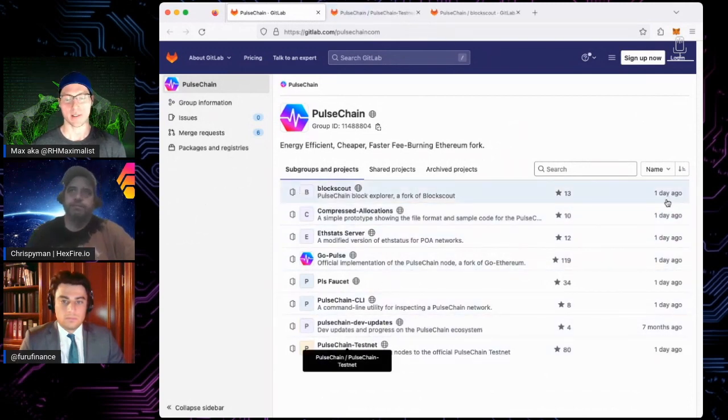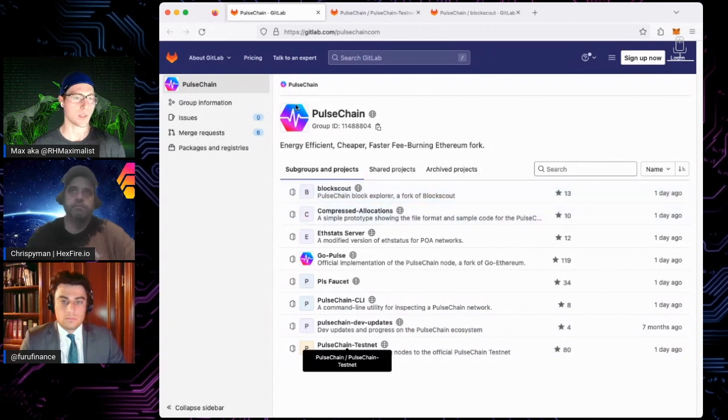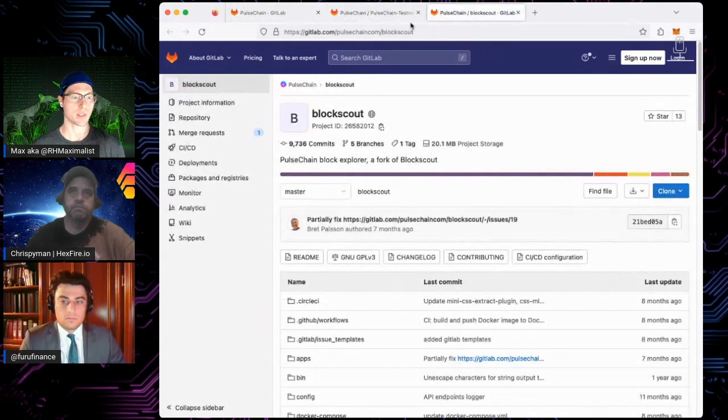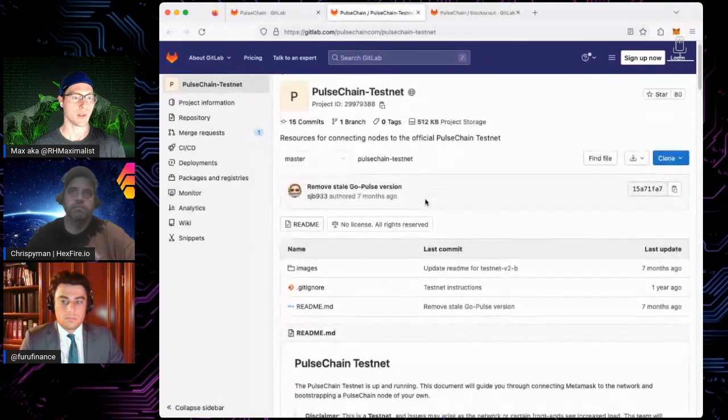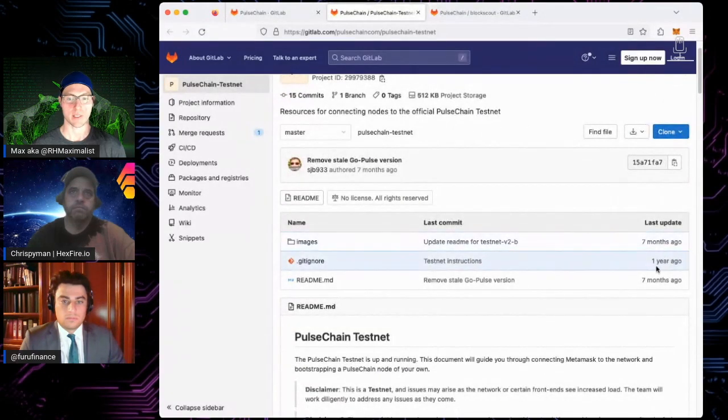Yeah, just showing here, when I first saw it, I saw it three hours, eight hours ago. And it says one day ago now. But then when you go to it, you go to the testnet stuff. It has been updated seven months, one year, one year.